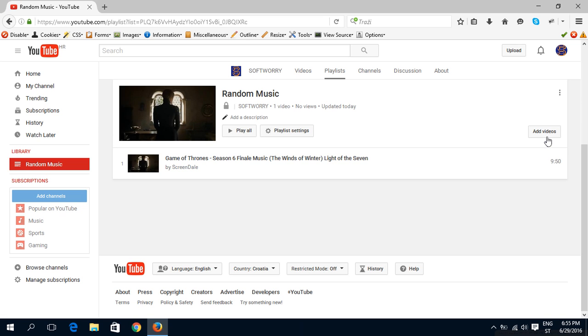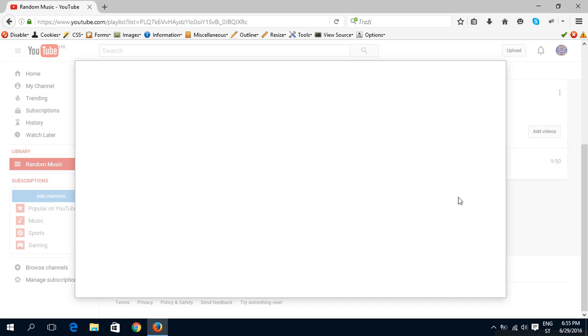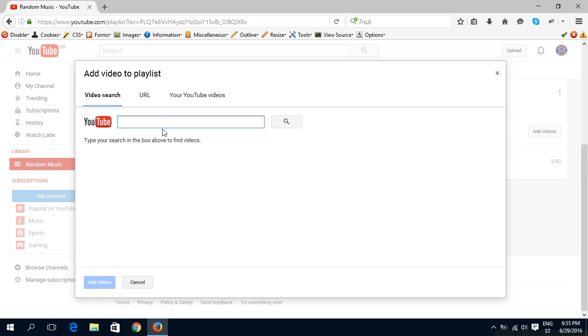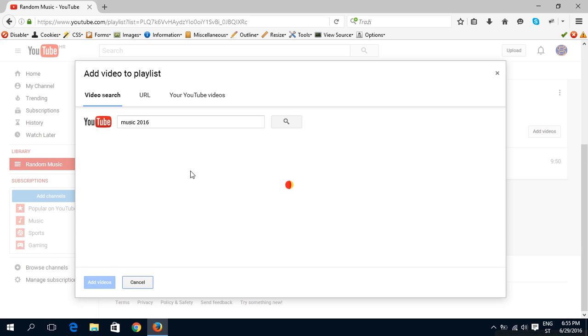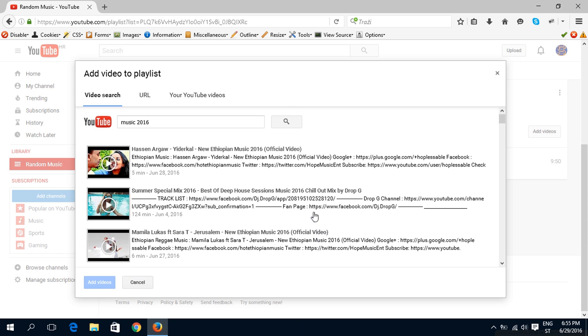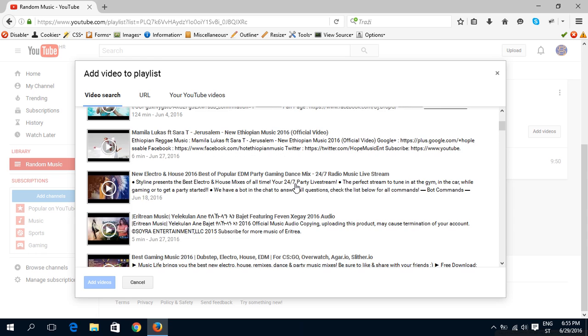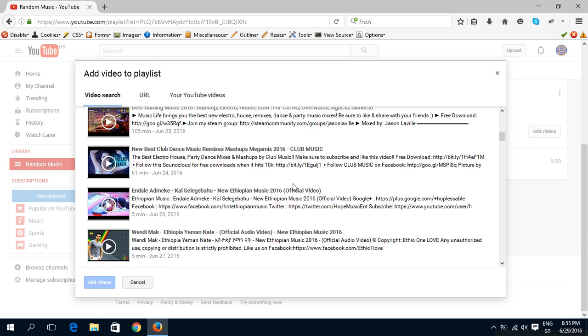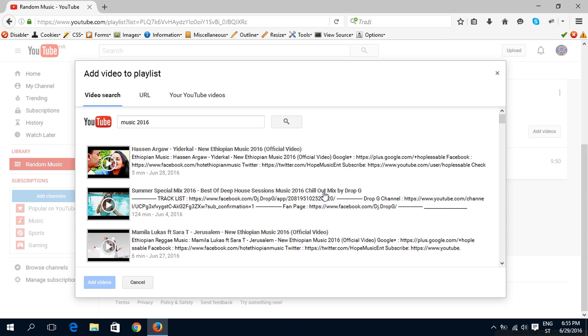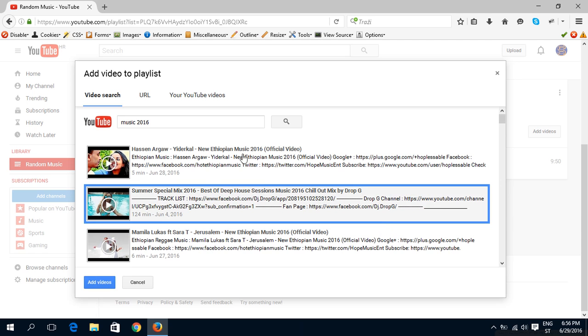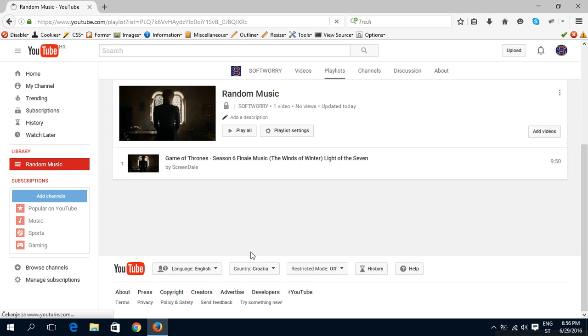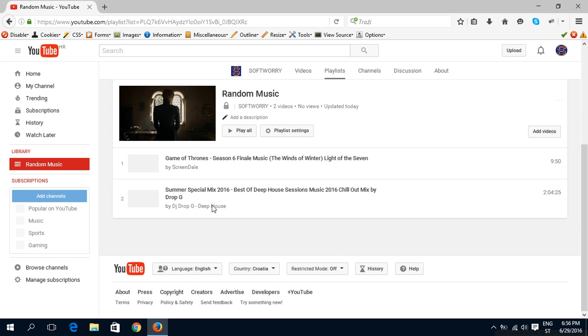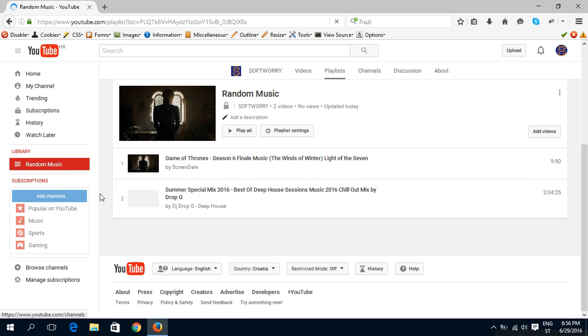So add videos for more. For example, some random, this mix. And add videos. And as you can see, videos were shown here.